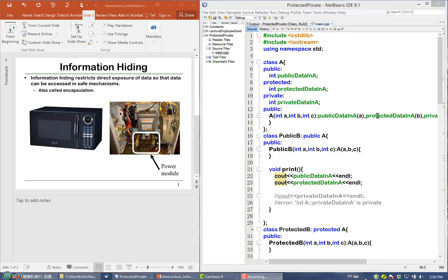In object-oriented programming, information hiding means the restriction of direct exposure of data to clients and derived classes. Recall that clients mean the programs that use the class. We do not want to expose everything in a class to the clients or derived classes, so we want to expose only the interfaces so that clients can access the data of a class through those interfaces.